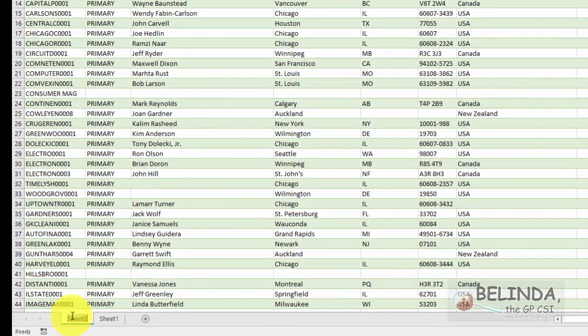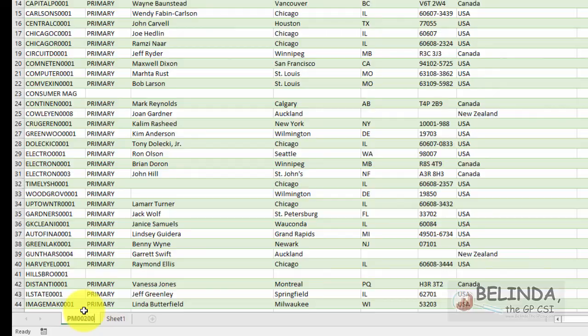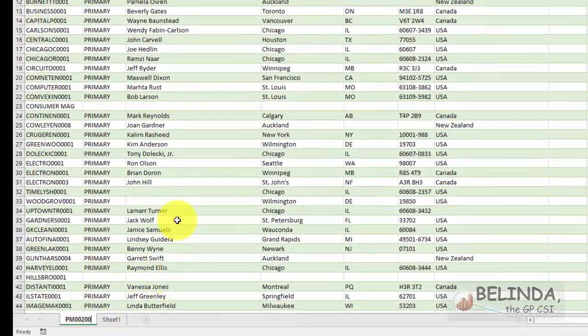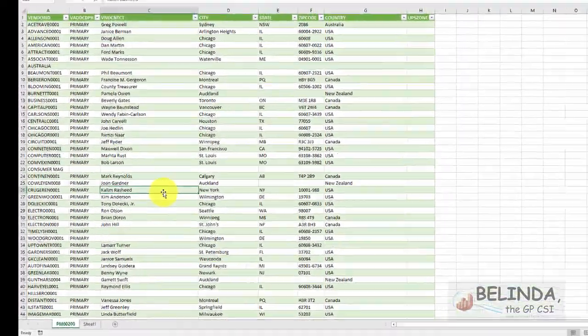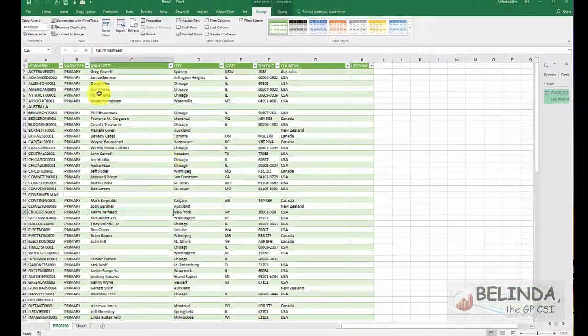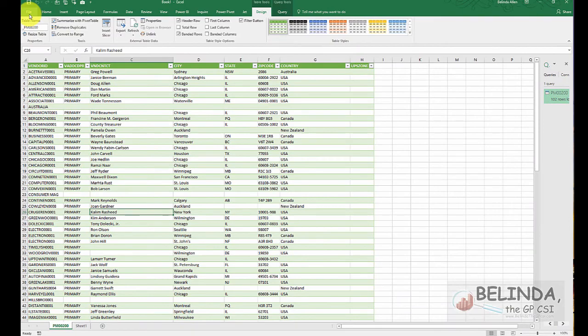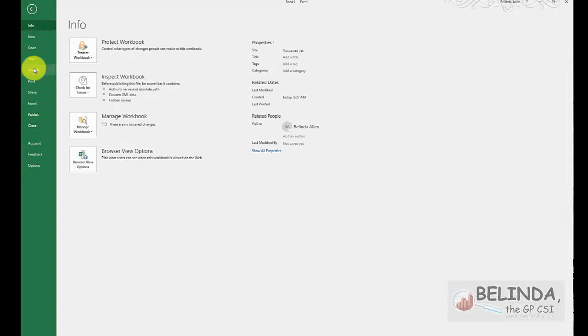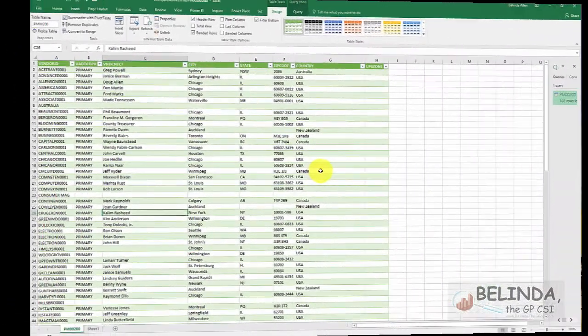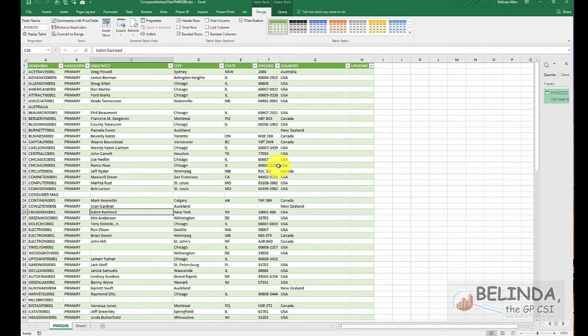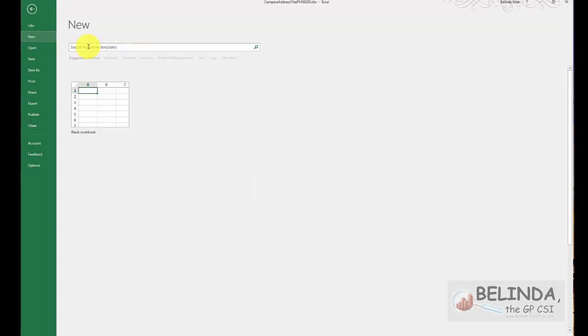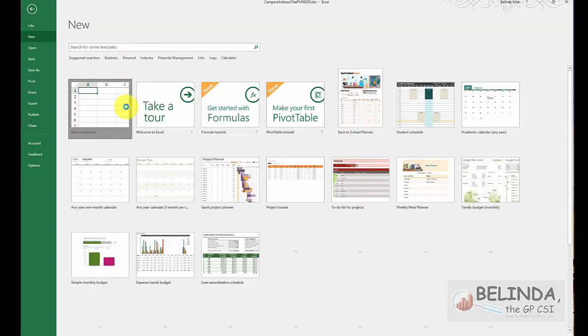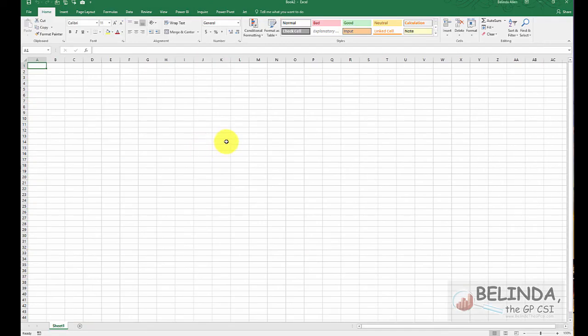I'm just going to rename this to PM00200. So when I'm doing my compare, I'll be able to tell which table this is looking at. So I'm going to go ahead and save this. Now I need to do the exact same thing for the PM00300. So I'm going to go in and first create a new Excel worksheet, and I'm going to connect and get the same columns.